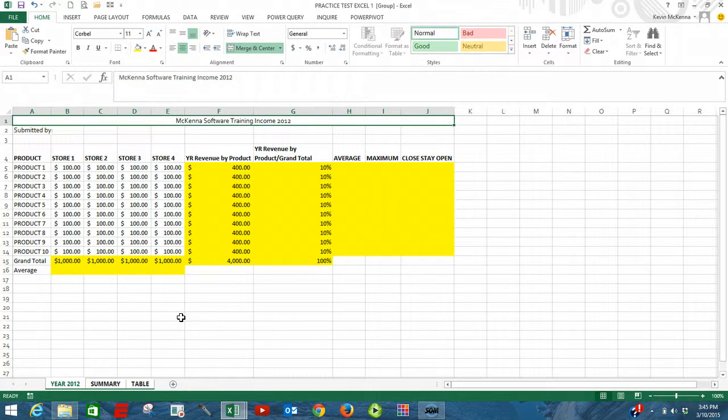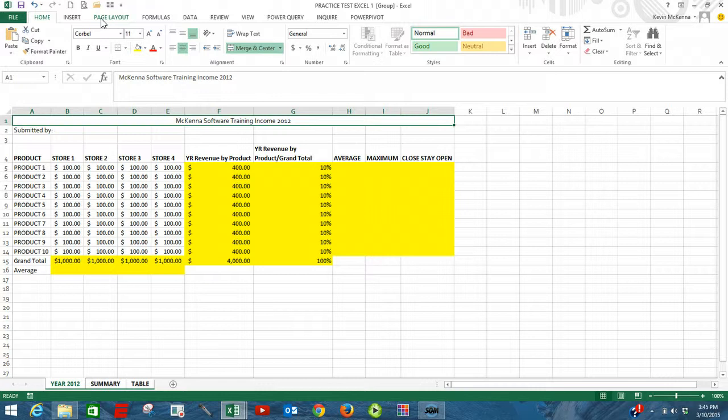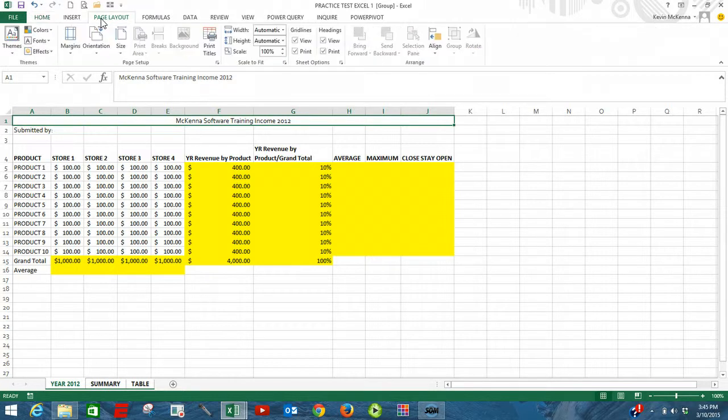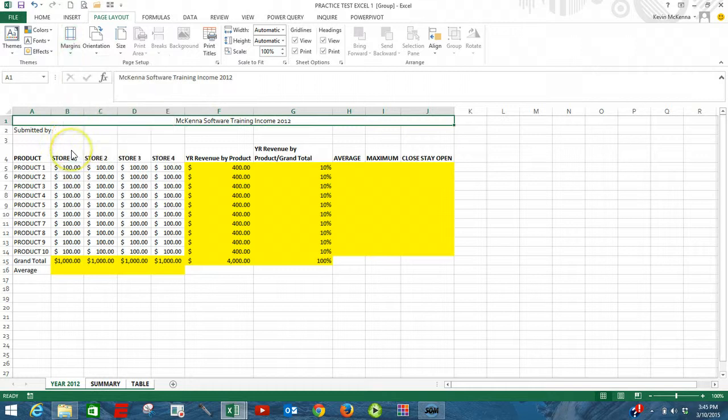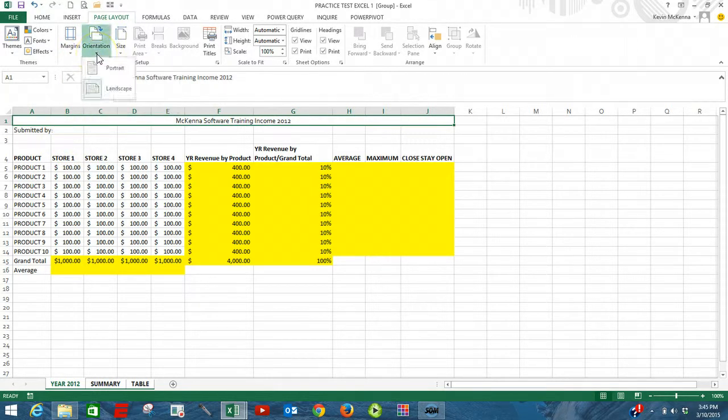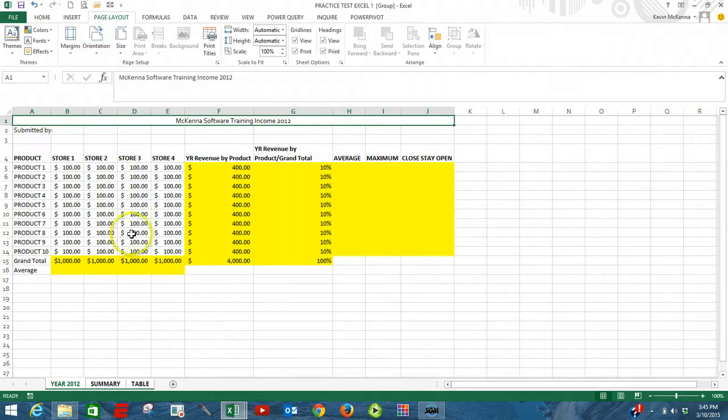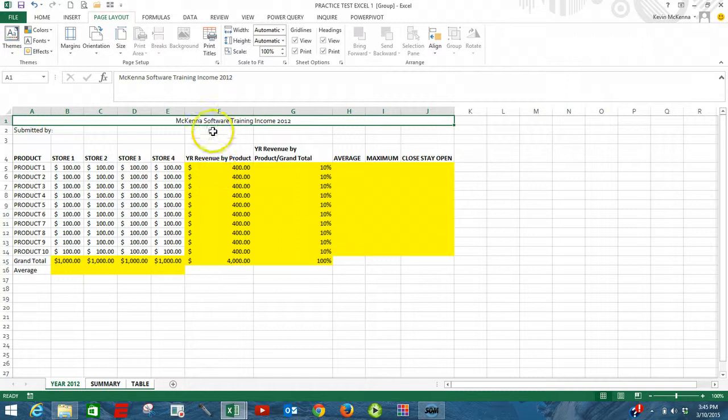Now we're going to prepare for printing. We're going to do that by going up to the page layout tab. Go to margins. Make them narrow. Orientation. Landscape. So what's done is that all three will be now made into landscape mode.